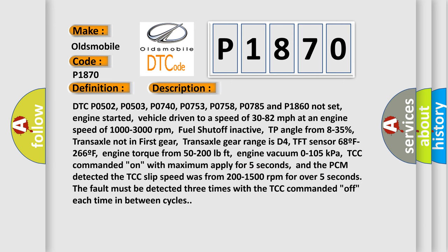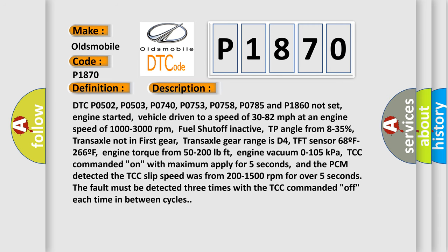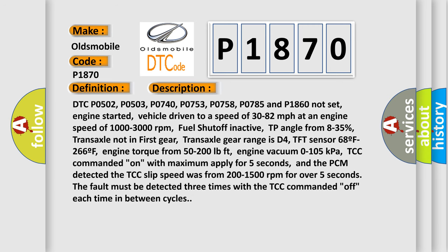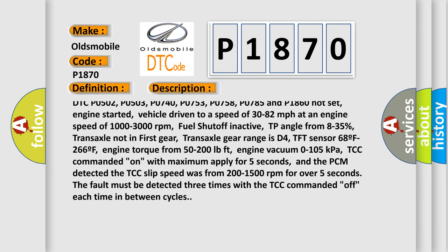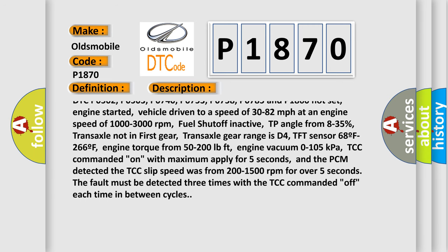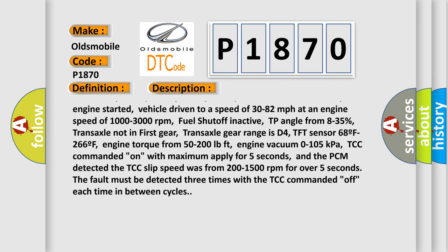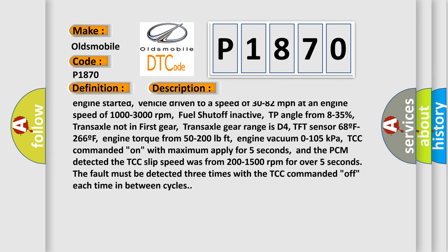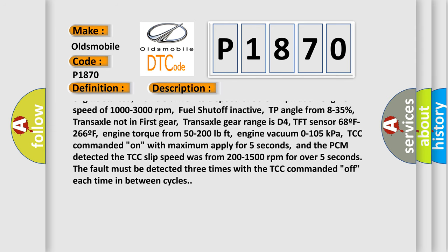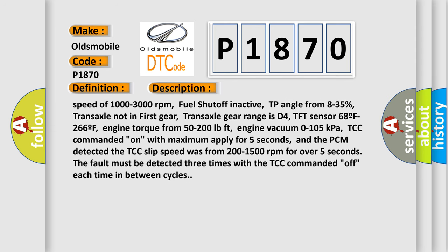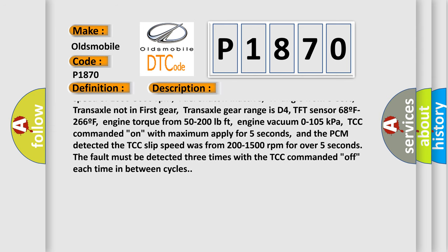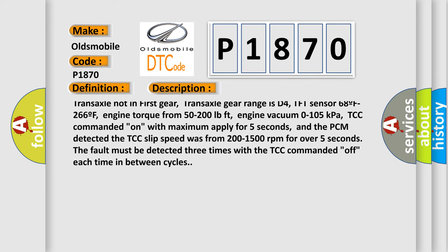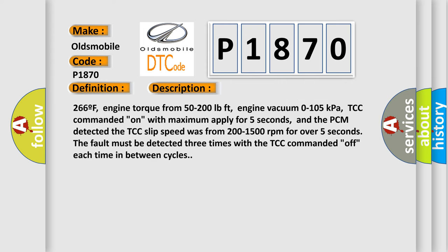DTC P0502, P0503, P0740, P0753, P0758, P0785 and P1860 not set. Engine started, vehicle driven to a speed of 30 to 82 miles per hour at an engine speed of 1000 to 3000 RPM. Fuel shut off and active, TP angle from 8 to 35 percent, transaxle not in first gear.